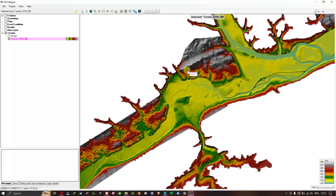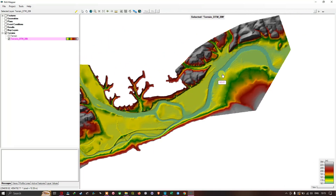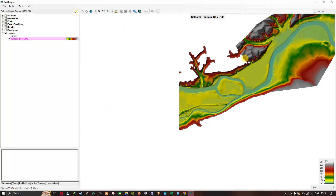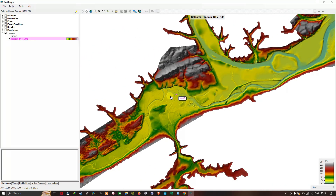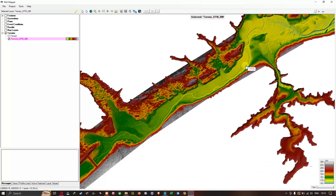Starting with the first option called select feature — you can select a feature using this option, including point, line, or polygon features. The second tool is the pan tool. Using the pan tool you can pan around your dataset by holding your left mouse key and panning around.